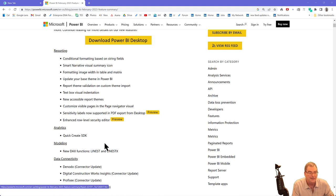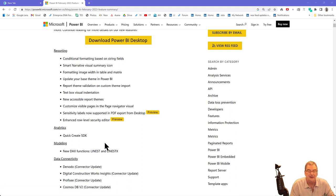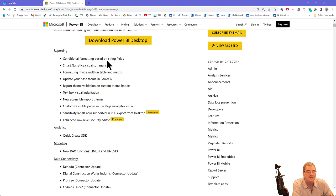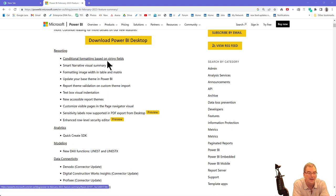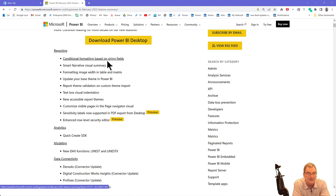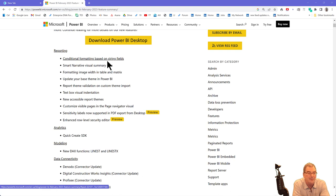I particularly like the new linear regression DAX functions. I'll be making a video about those soon, but one that a lot of people really seem to like is conditional formatting based on string fields. There's nothing wrong with it, but it's actually been something you've been able to do for two years in a much more powerful way.